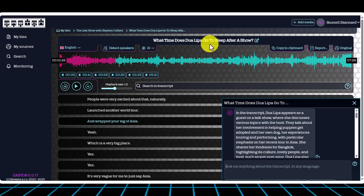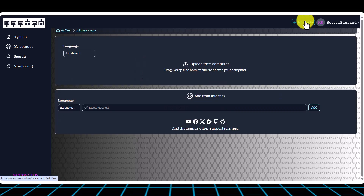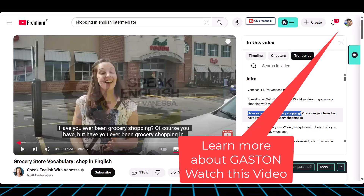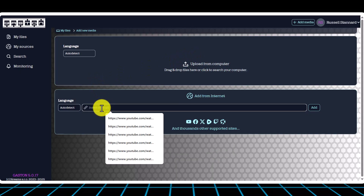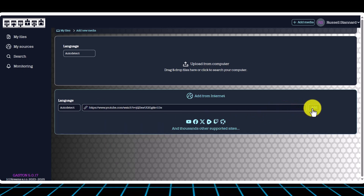Gaston, as I said, is free. Let me show you how it works. You literally take any YouTube video, copy the link at the top of the screen, and then paste that into Gaston and press 'Add'. I have to admit I've ended up paying for Gaston because it's so useful, but you can use it for free every day. I'll put a link below in the description so you can access it. It's a fantastic tool, and the fact that it's got ChatGPT embedded inside makes it really special.